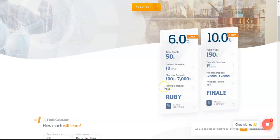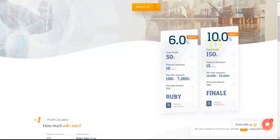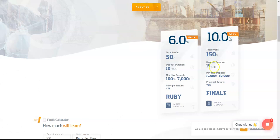The Finale plan earns 10% daily with a 150% total profit. Duration is 15 days, minimum investment is $10,000 up to $50,000, and after 15 days you'll be able to return your principal.